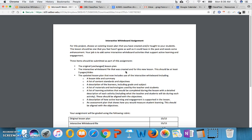So you're going to submit three items as part of this assignment. You're going to submit the original unchanged lesson plan that didn't go so well, the interactive whiteboard file that was created for this new lesson. This should be at least five pages or slides and the updated lesson plan that now includes the use of the assignment.